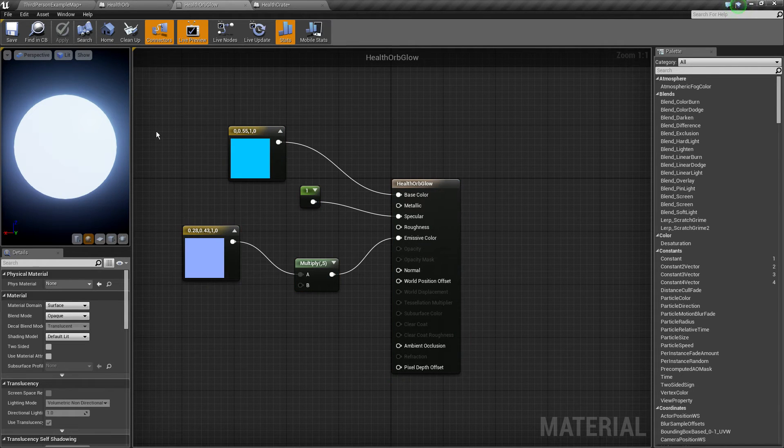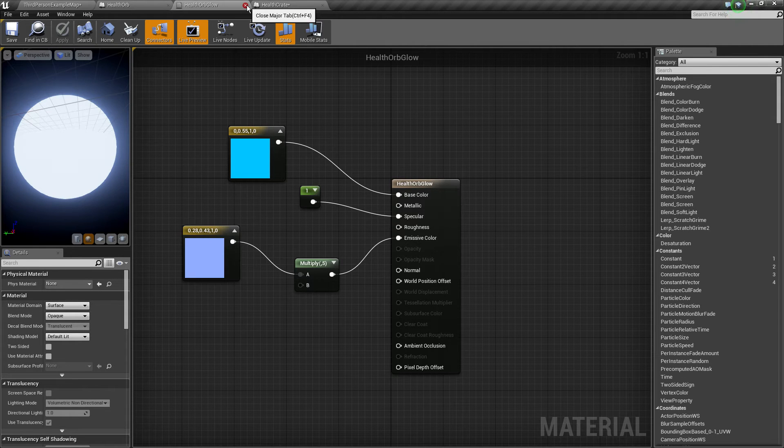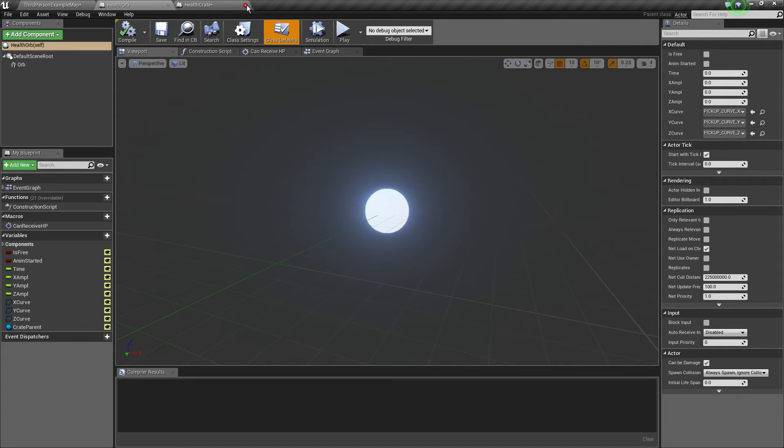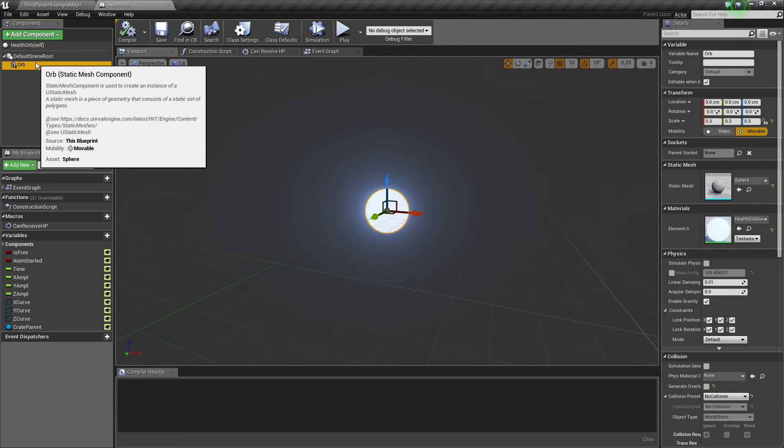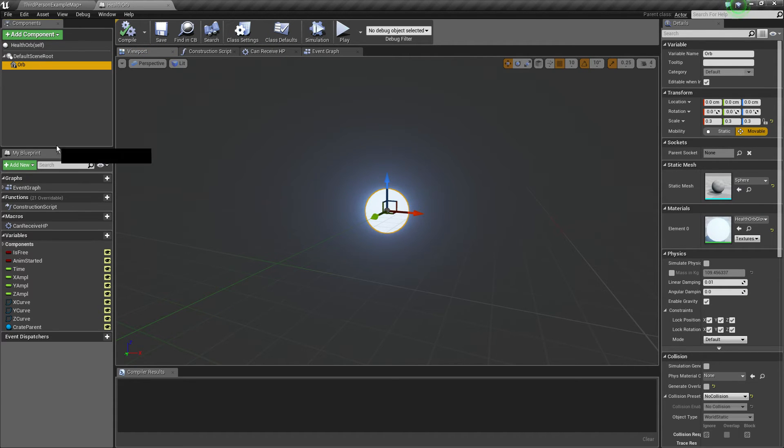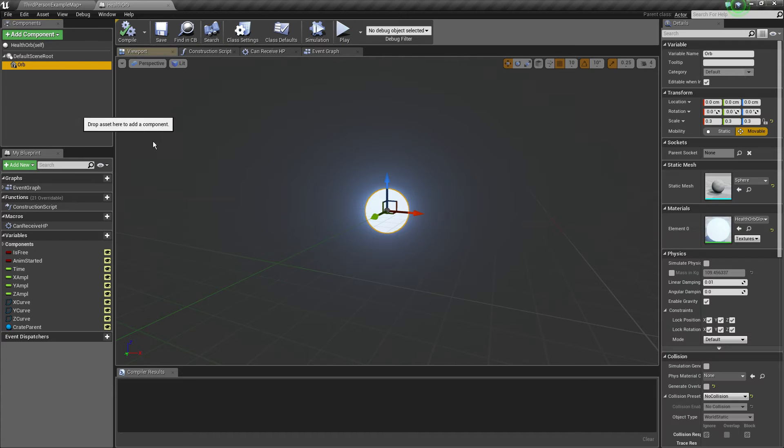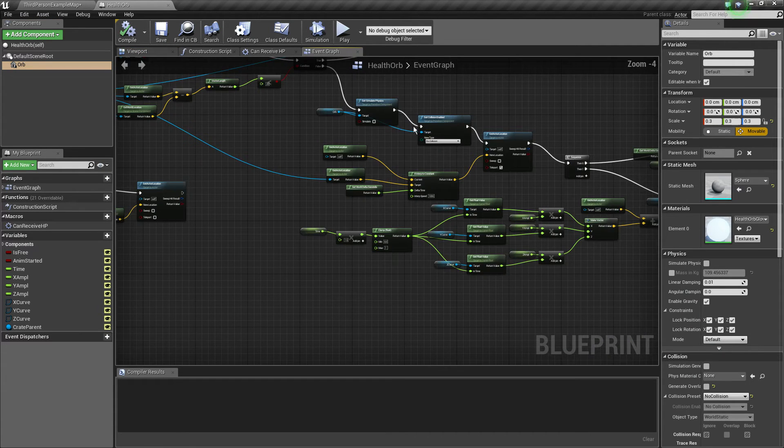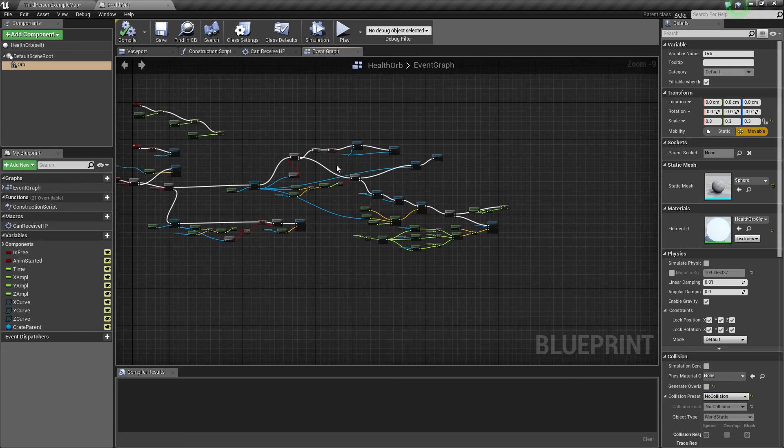On our actual health orb, this is the material very simple. Emissive color setup, surface opaque. So yeah, that's basically it. And then on our actual health orb, the same setup as the nut and the weapon ammo because we want it to be pickable and it has the same logic for pickable.